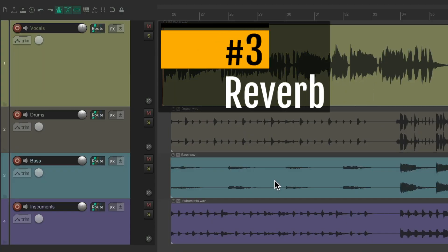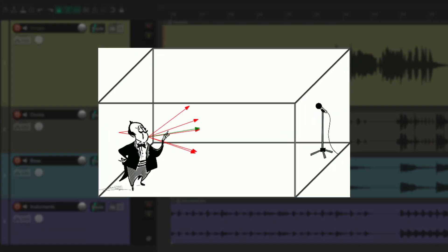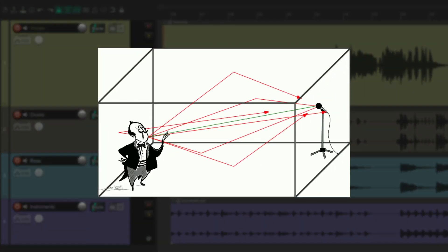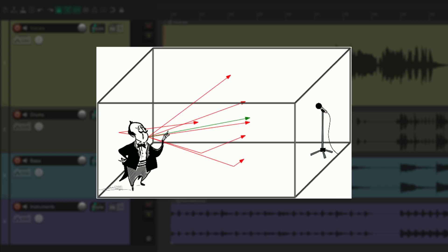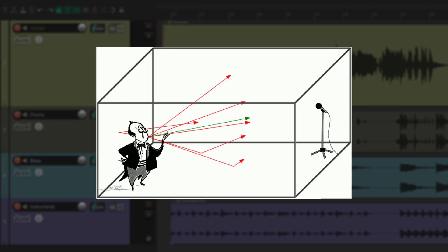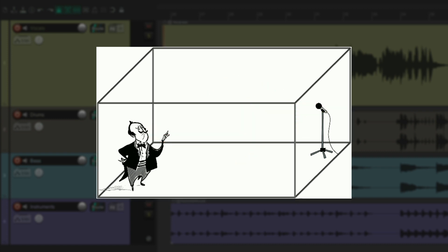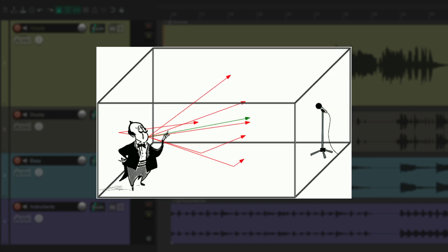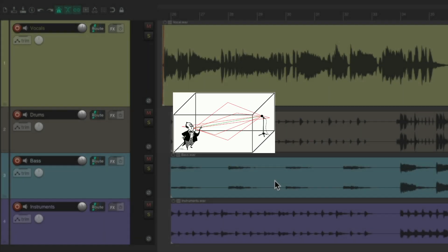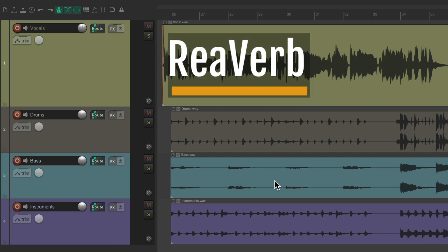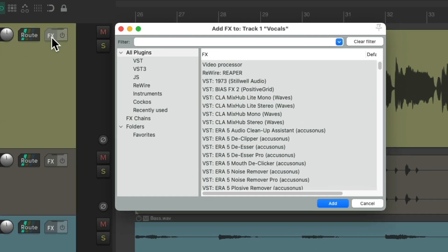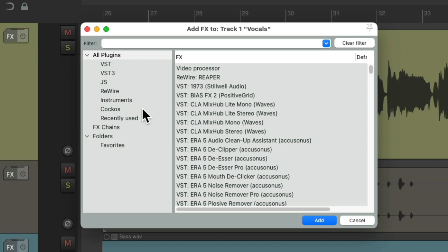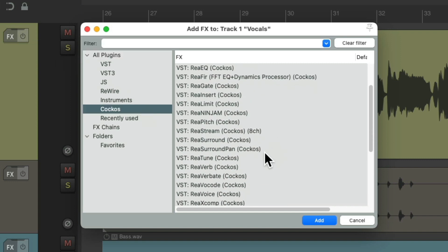So those are my favorite compressors, and once again they all come with Reaper. So the third plugin I want to show you is a reverb. Reverb is created when a sound occurs in a space, sending sound waves out in all directions. These waves reflect off all surfaces in the space, decaying in volume until the reflections eventually die off. So a reverb plugin mimics this effect when we add it to our tracks.